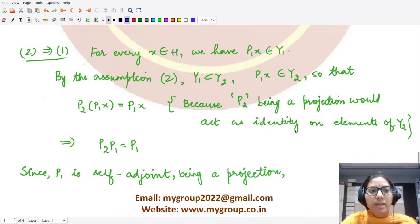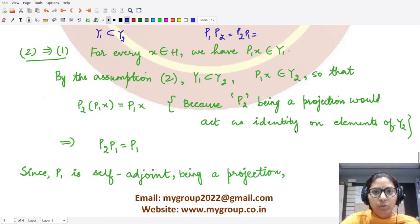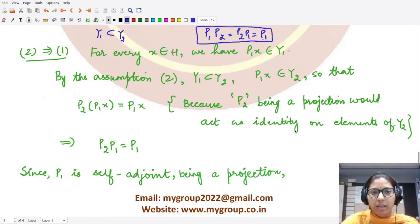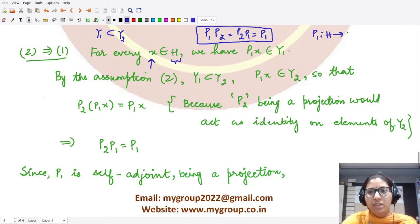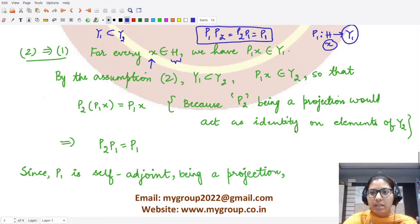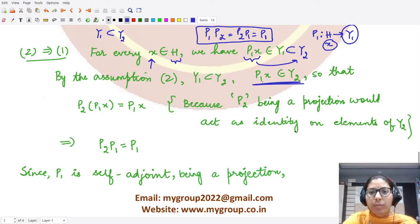We assume Y1 ⊆ Y2 and want to prove P1·P2 = P2·P1 = P1. Take any element x in H. Applying P1, we get P1·x ∈ Y1. Since Y1 ⊆ Y2 by assumption two, P1·x is also a member of Y2.